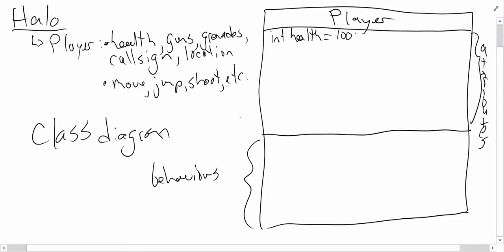The next thing I might have is a set of guns. Now of course, this is a first person shooter. So there may be a certain number of guns you can hold. Halo is actually limited at two guns. But just to keep it simple, I'm actually going to create this using a list. And maybe that list is made up of gun objects. I'll just call those guns for now.